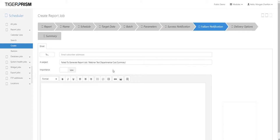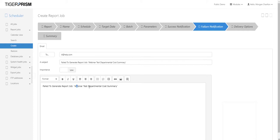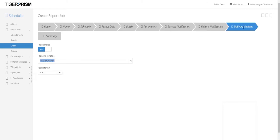Failure notifications are for when the job has a problem — for example, if the email server was down, there were issues generating the report, or there was a problem with the Tiger server itself. Fill in the 'To' email address for who should receive the failure notification, add some notes so people know what the error is about. The job name will be included so the department can investigate why it failed.